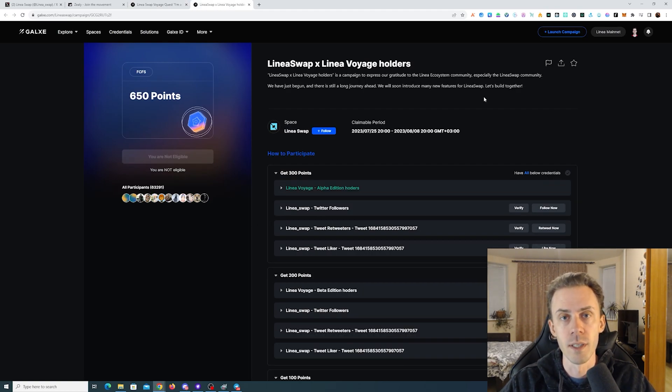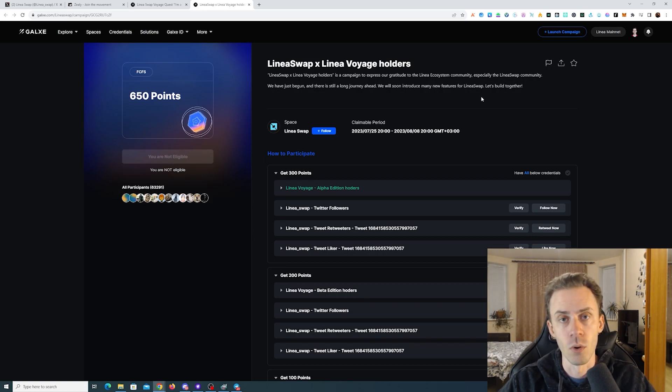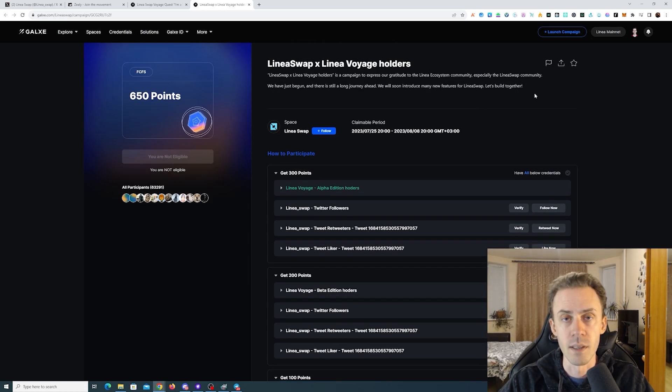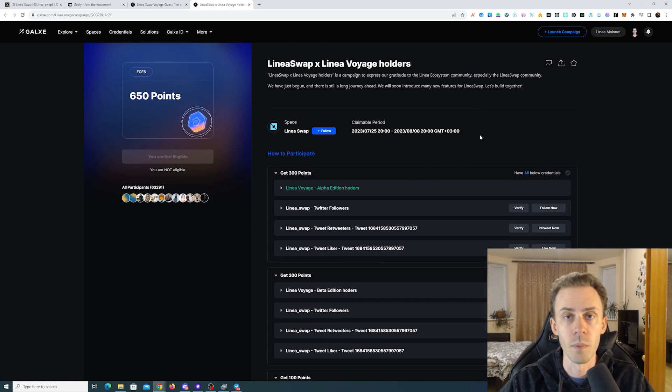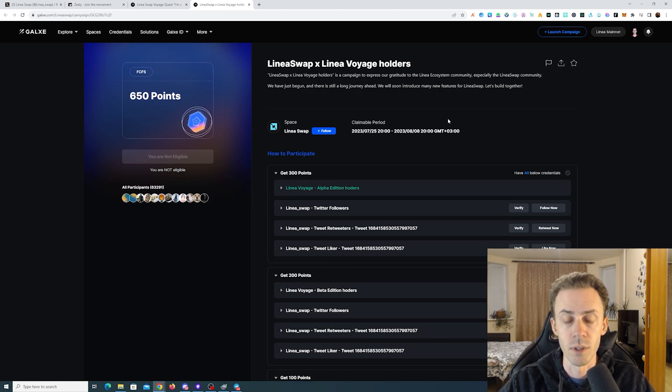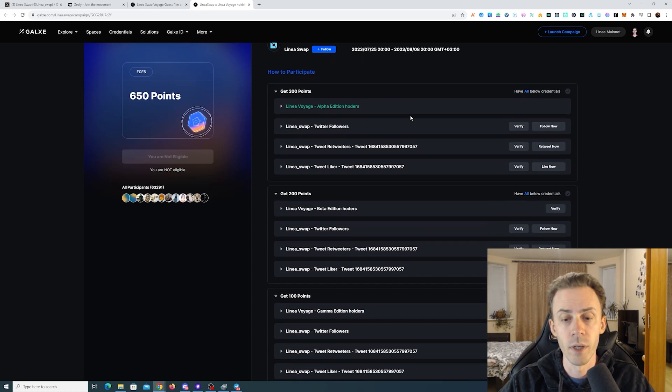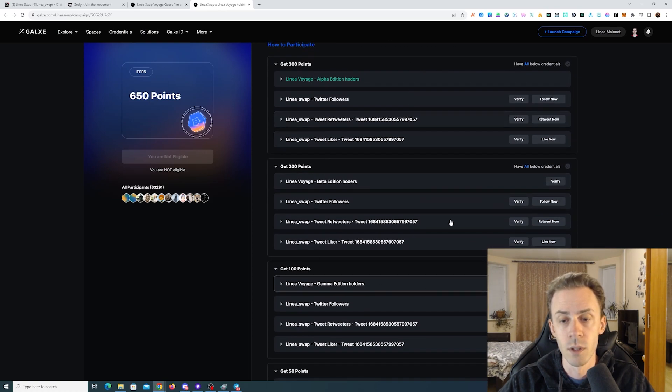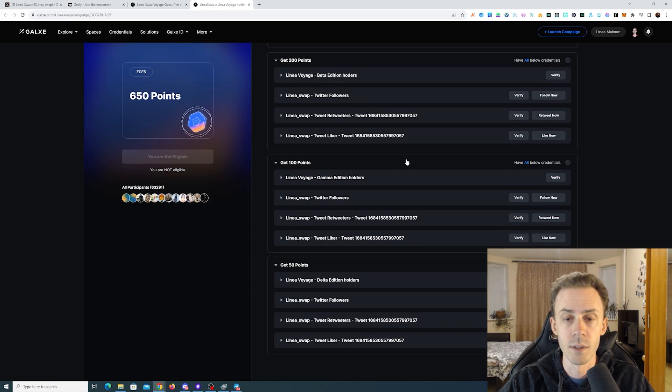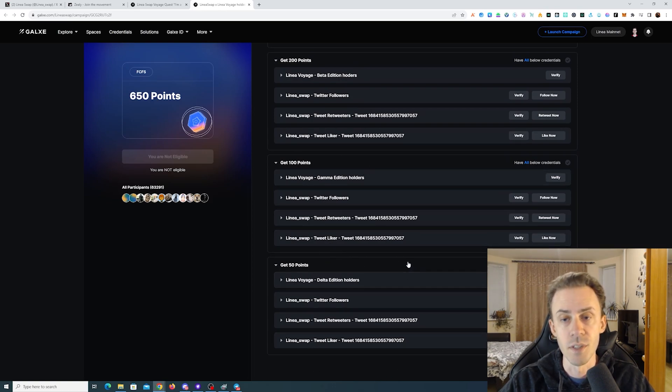The second quest is for Linear Voyage NFT holders. The deadline is August 7th, 23:59 PM UTC time. Depending on your NFT, you can get a corresponding amount of points while also completing some socials. Alpha holders get 300 points, Beta holders 200 points, Gamma 100 points, and Delta 50 points.